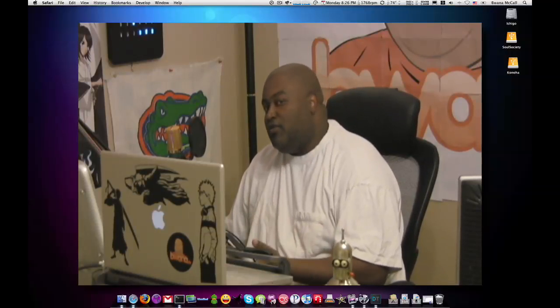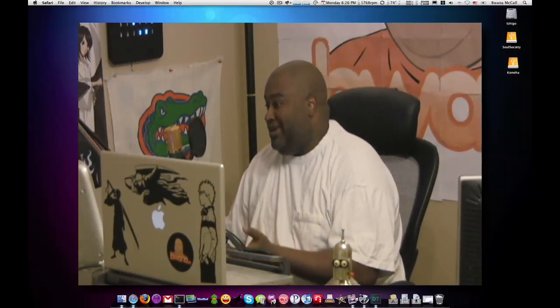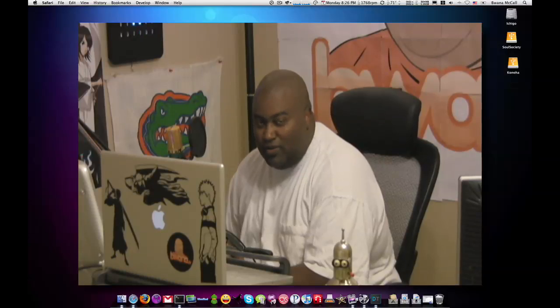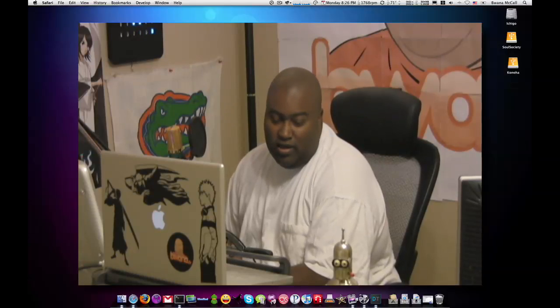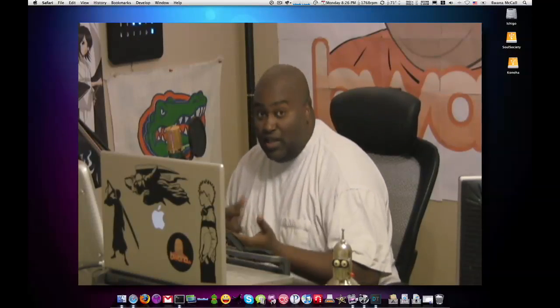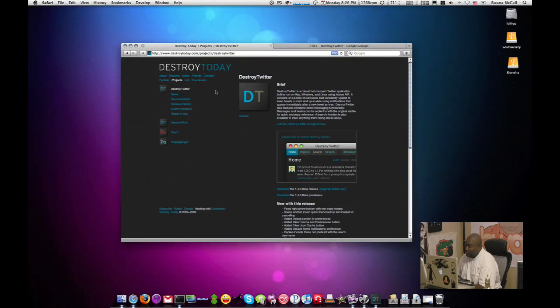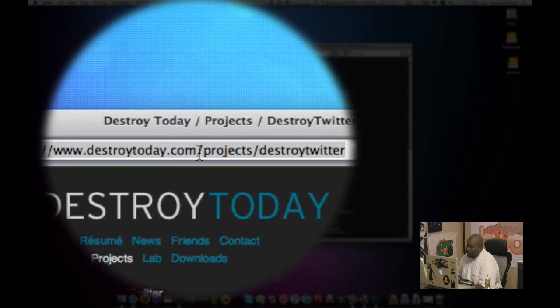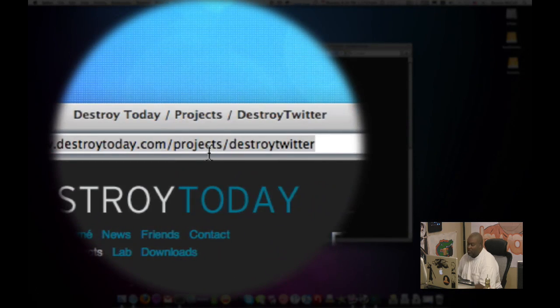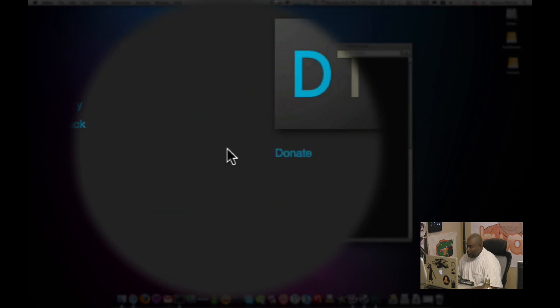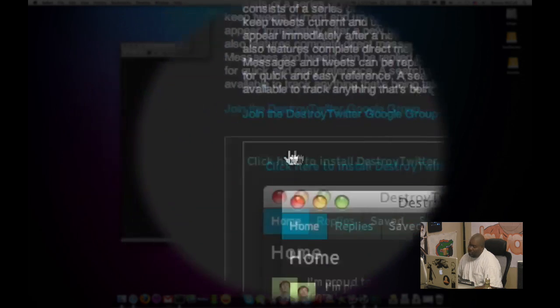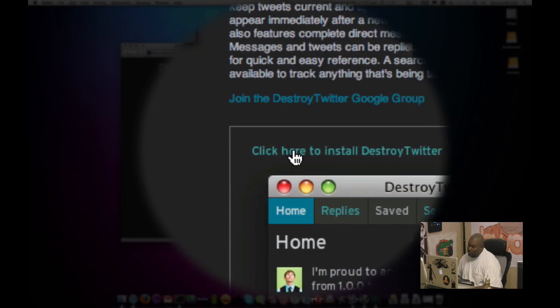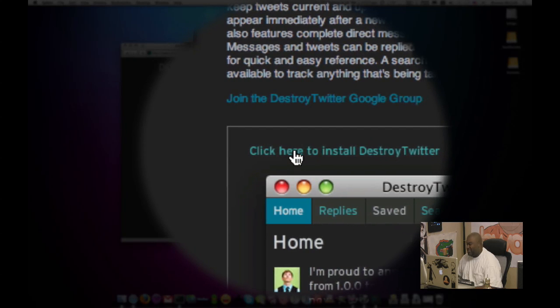So I installed it, used it for a couple of days and I learned some things about it and I was quite impressed with the feature set and the UI and I want to show you guys some of the things that I learned and some of the feature sets. Now, if you're interested in Destroy Twitter, go to the website which is destroytoday.com slash projects slash destroy Twitter. Here you'll find a link here, right here in the middle, that says click here to install Destroy Twitter.